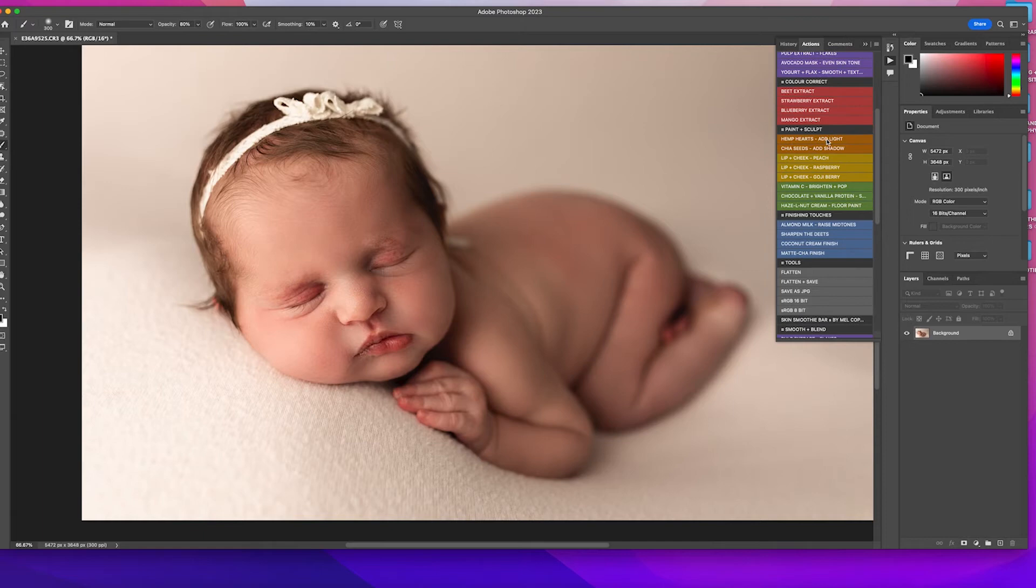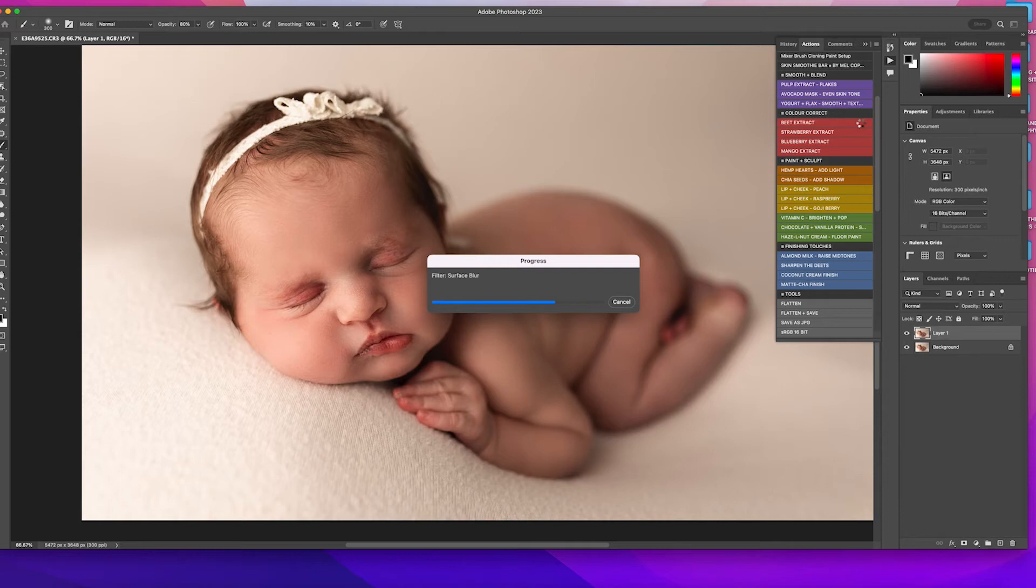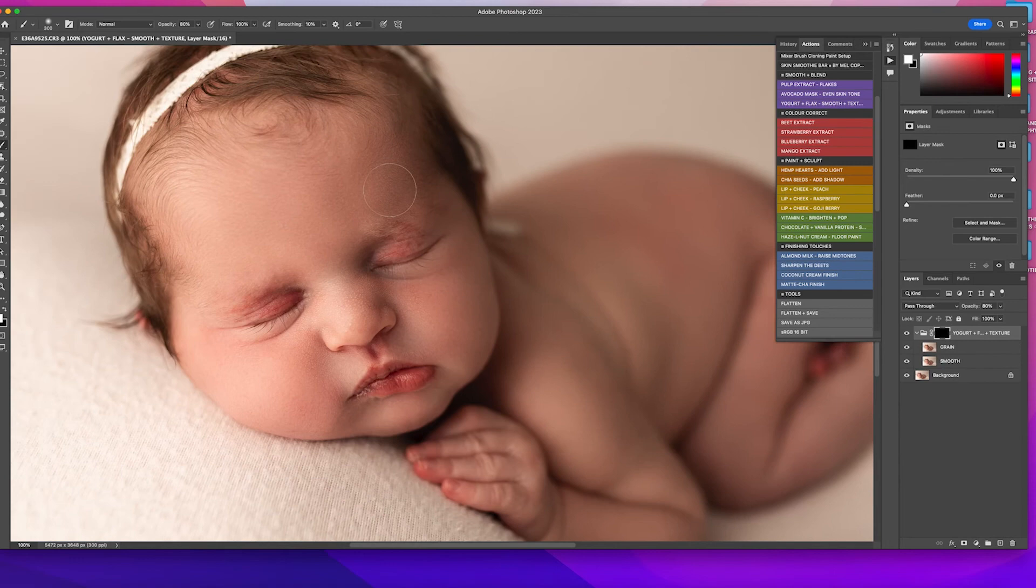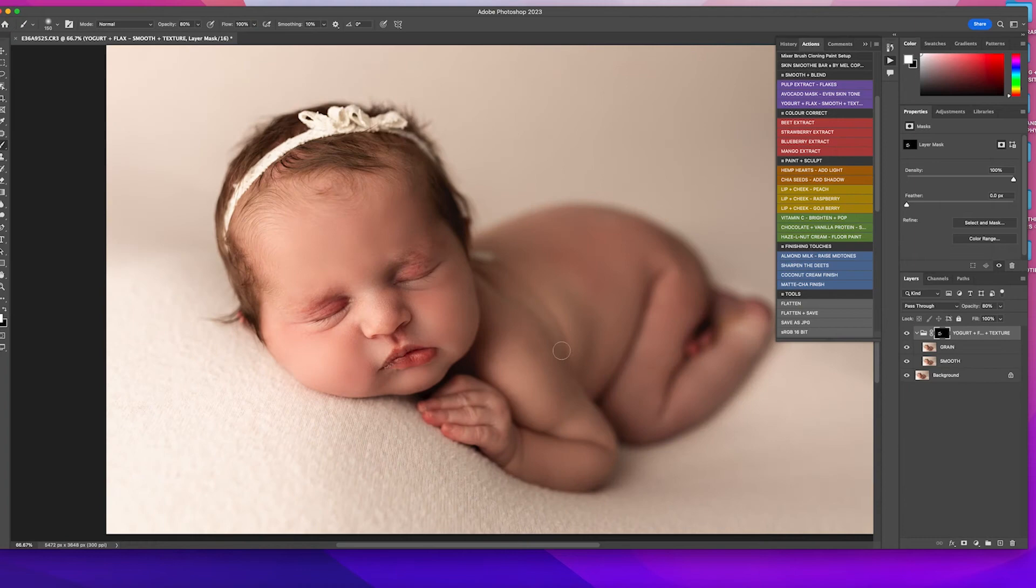Then I'm going to use the yogurt and flax. This is a smoothing brush, but it keeps some texture. So we want our baby's skin to look as realistic as possible, not too smooth, doll-like. So I just put this on the larger areas like the forehead and the cheeks. Sometimes a little bit on the chin, but that's pretty good to me. You can also use it on baby's body a little bit, although this is pretty creamy because I shot it pretty wide open. So, okay, we're going to flatten that.